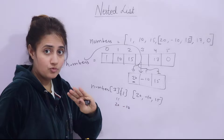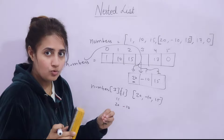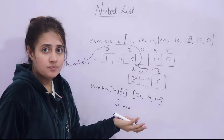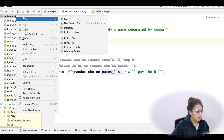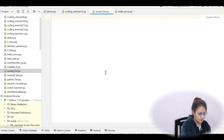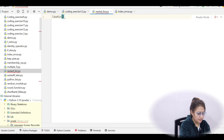I hope what a nested list is is clear. Now let me take one example — we'll make a program and discuss how to access elements, what slicing is, and how to apply slicing on a nested list. I'll show you practically. Let's create a new file here called 'nested_list'.